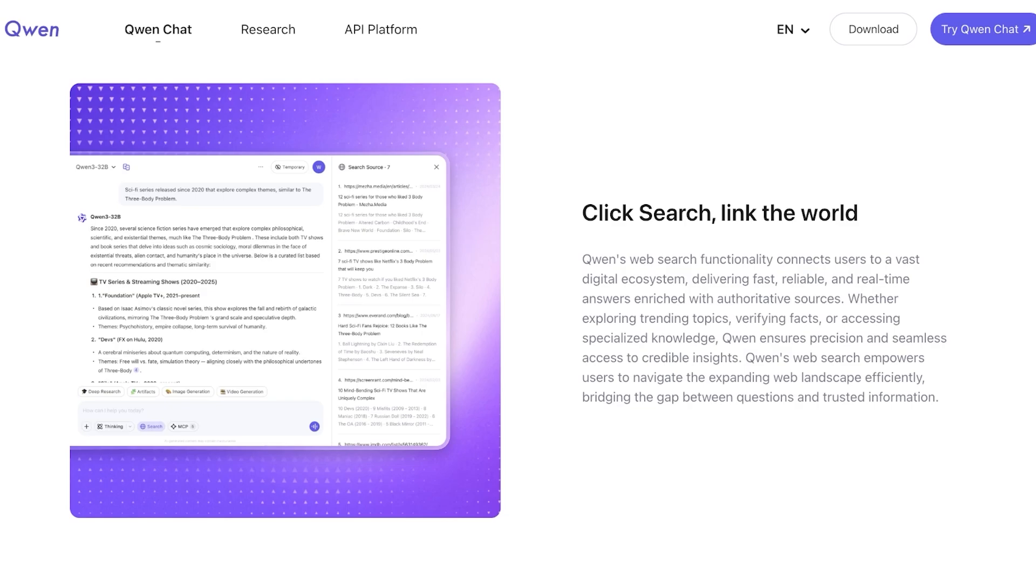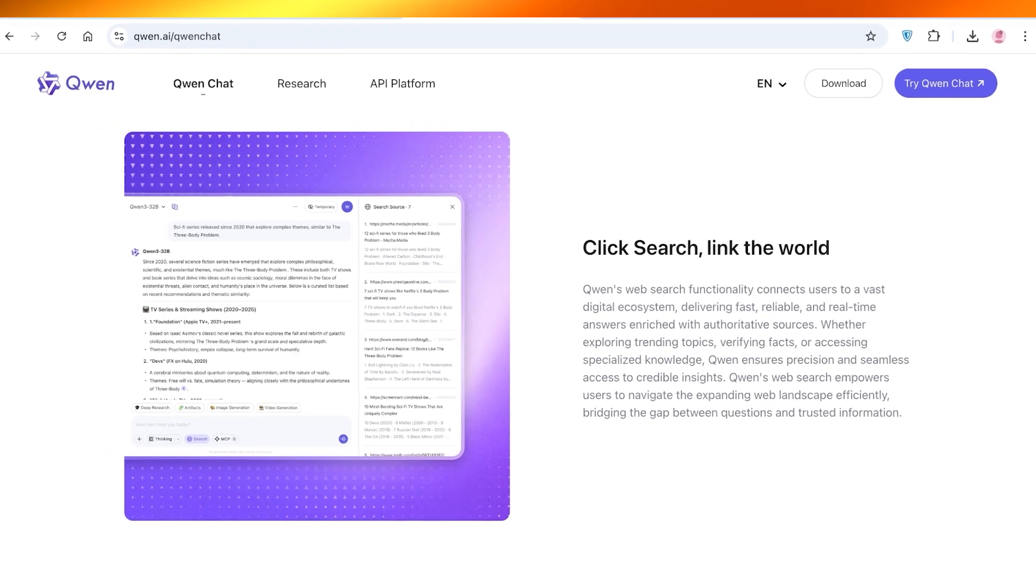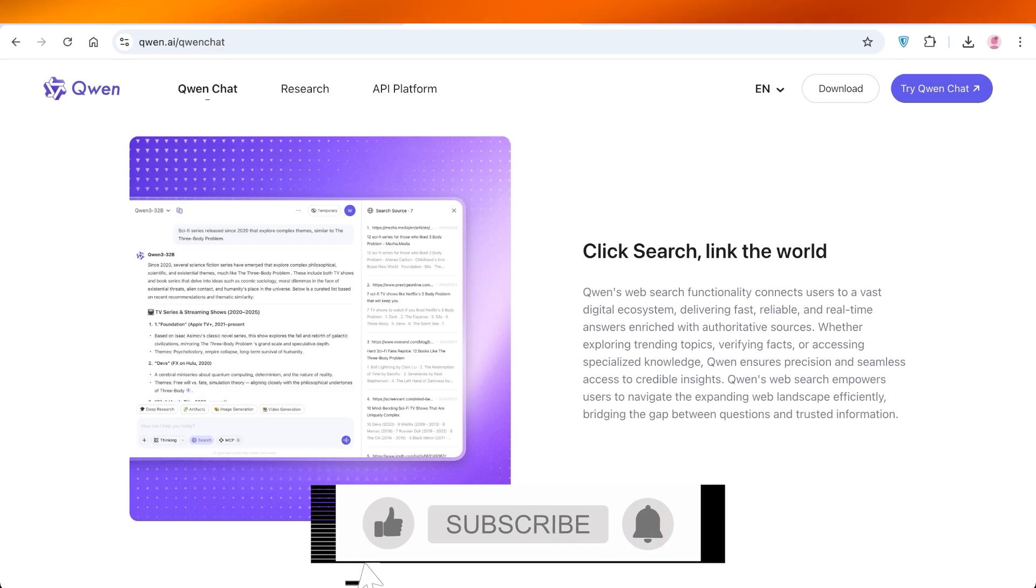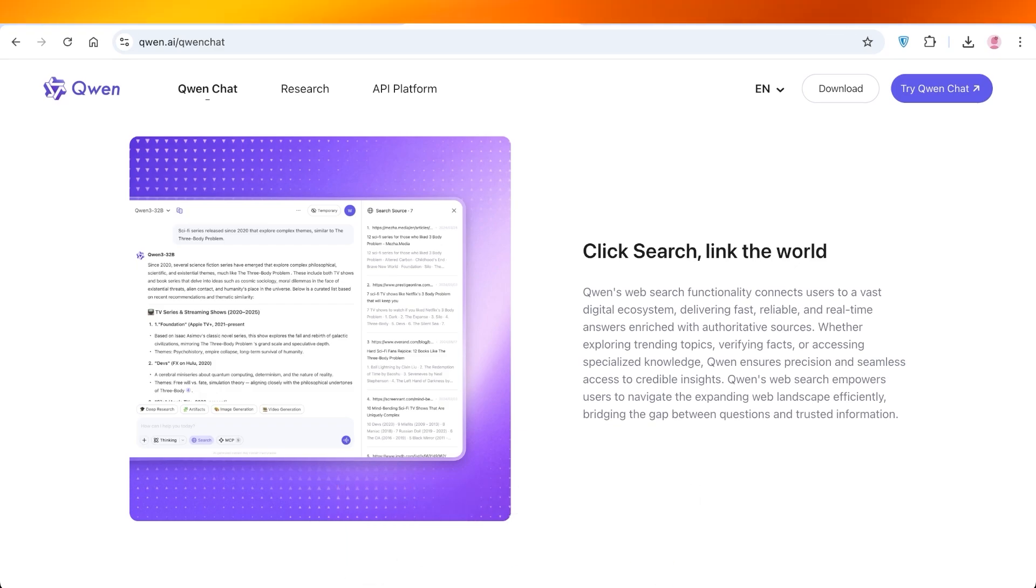I hope you found this video helpful and you are now able to get started with Qwen AI. If you did find this video helpful make sure to leave a like and subscribe. And if you have any questions or queries make sure to leave those in the comments down below. I would love to know what you have to say.